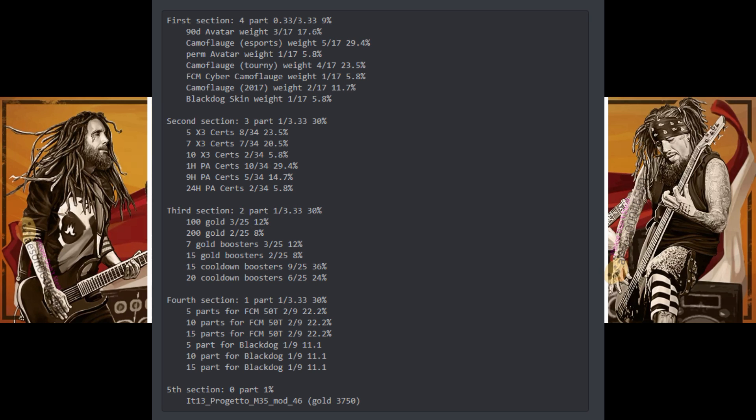On this screen here, you can see what are the main rewards. And even if I don't really care about sections 4, 3, 2, and etc., when you reach the top event, you have a chance to get the Progetto mod 46. And if you already have it, you will get 3,700 gold. So it's really worth it to actually play in this event.